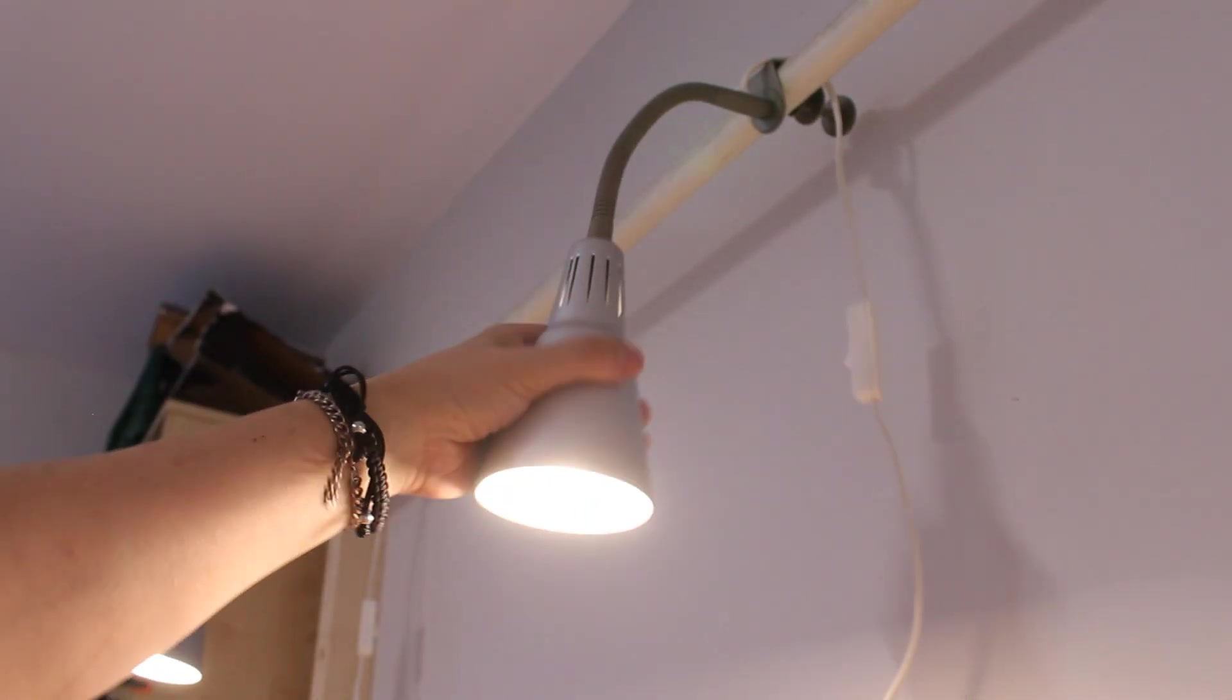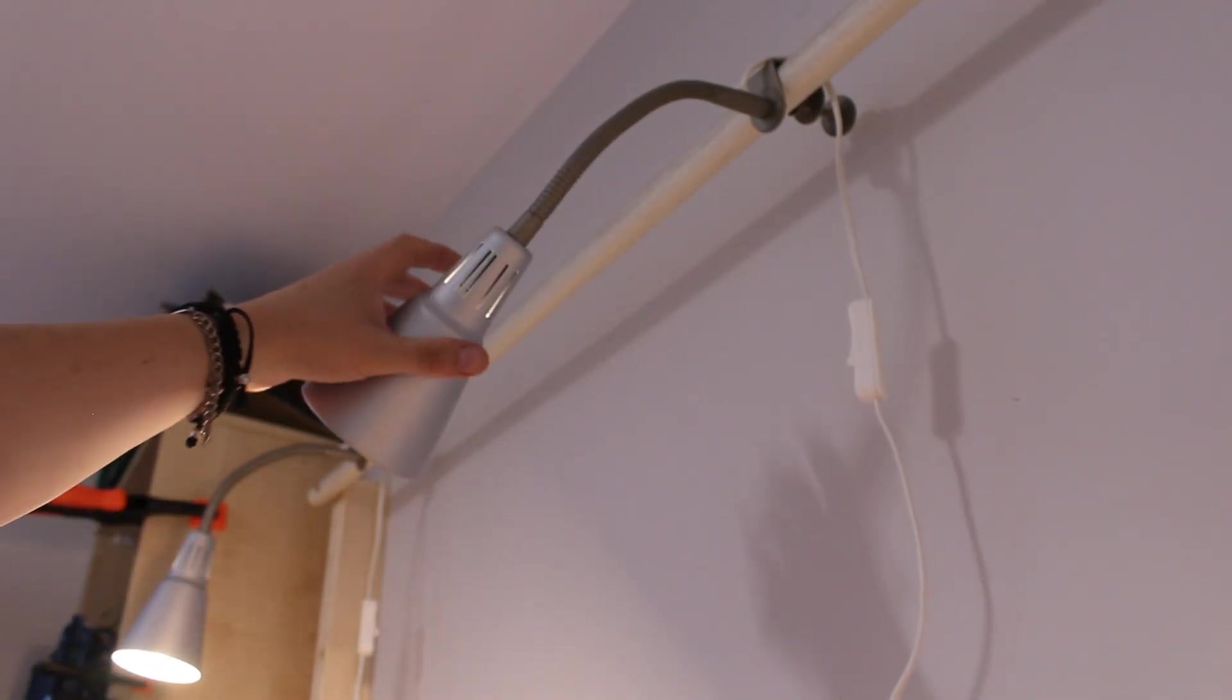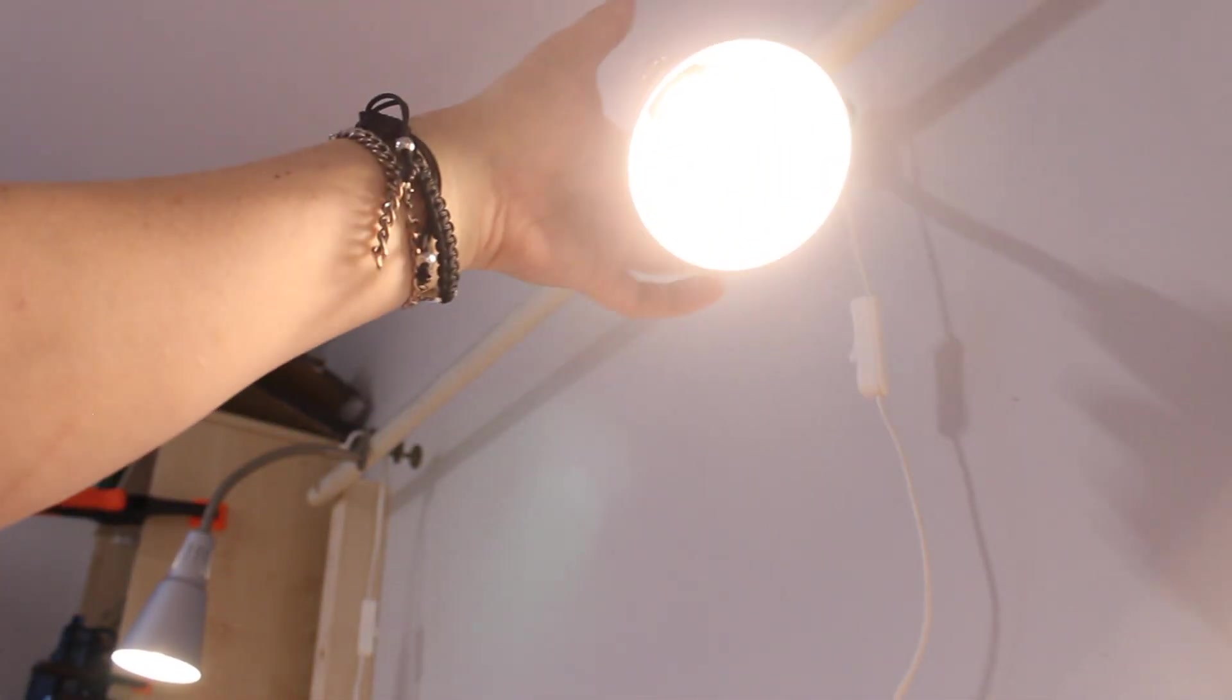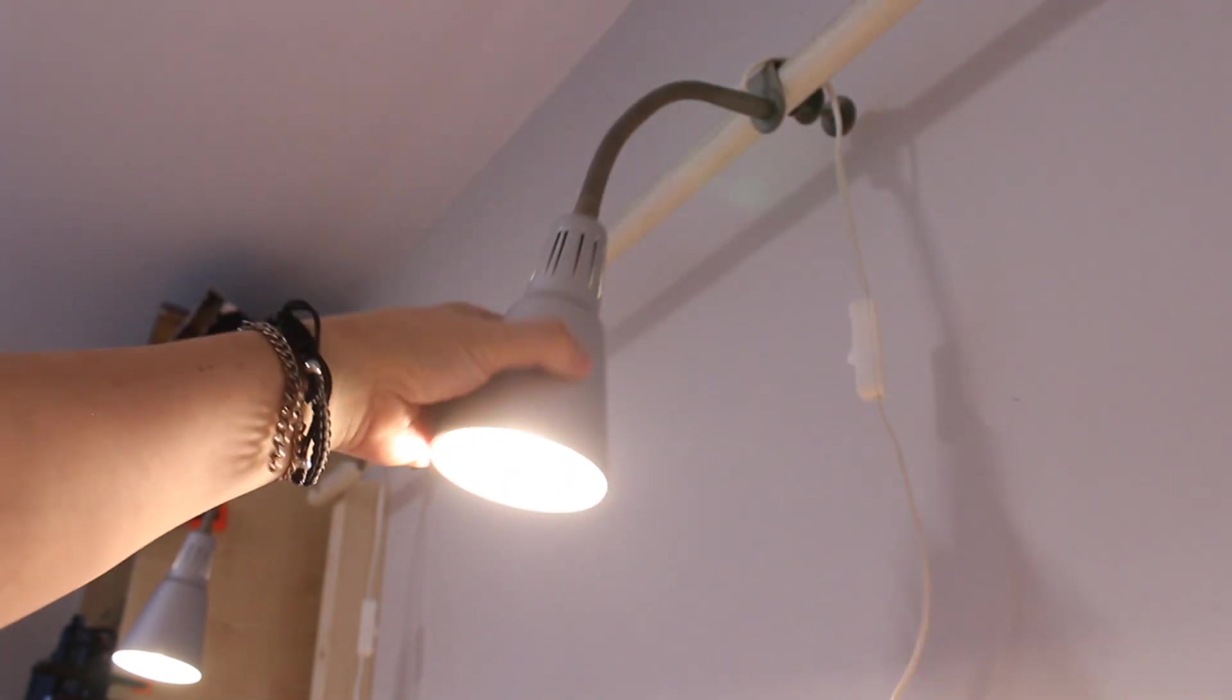The lamps all came from a charity shop, and believe it or not, cost me only £15 for all three.